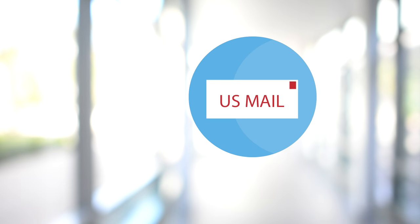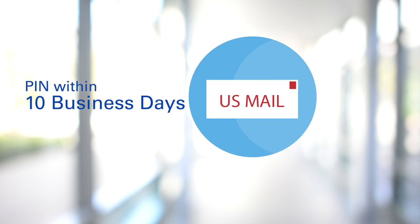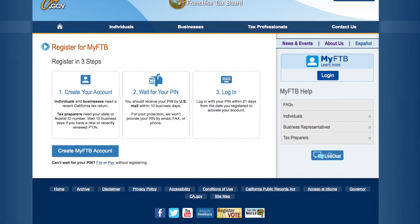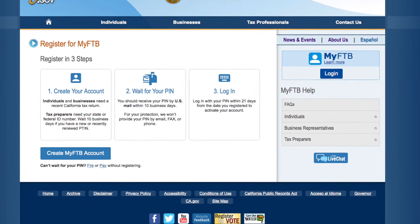Once you submit your information, you will be sent a PIN number in the U.S. mail within 10 business days. You then enter that PIN on our website within 21 days to complete the registration process.